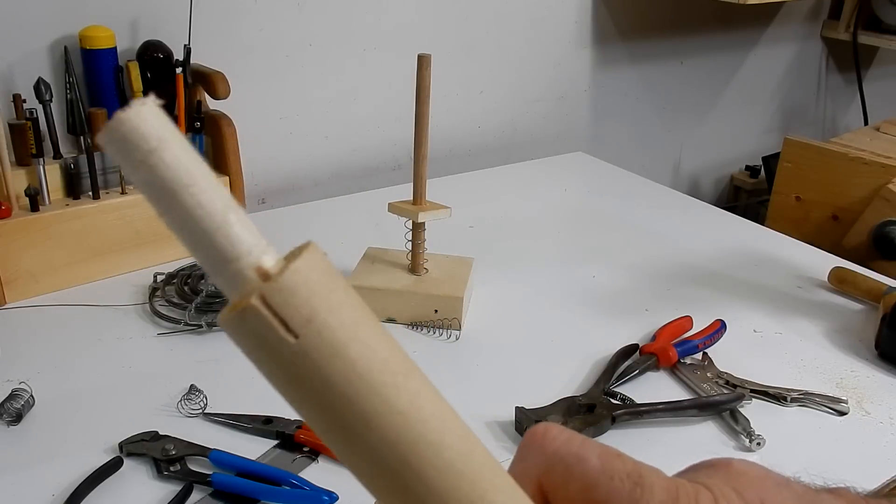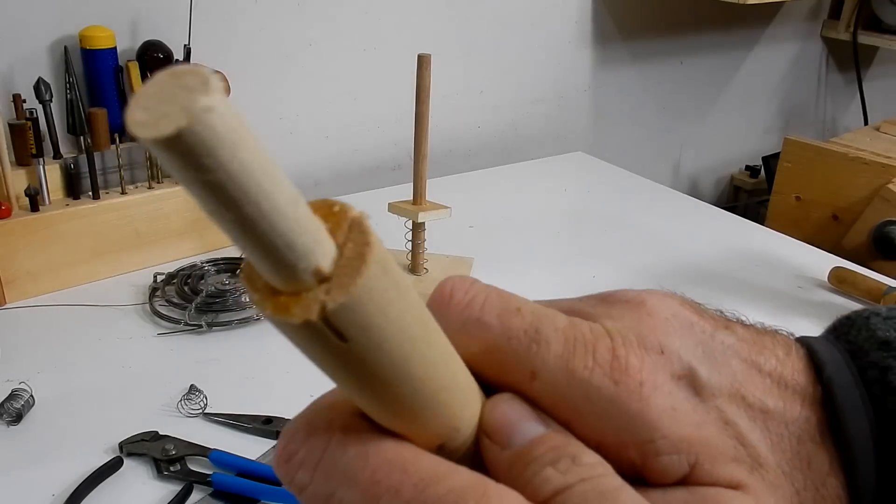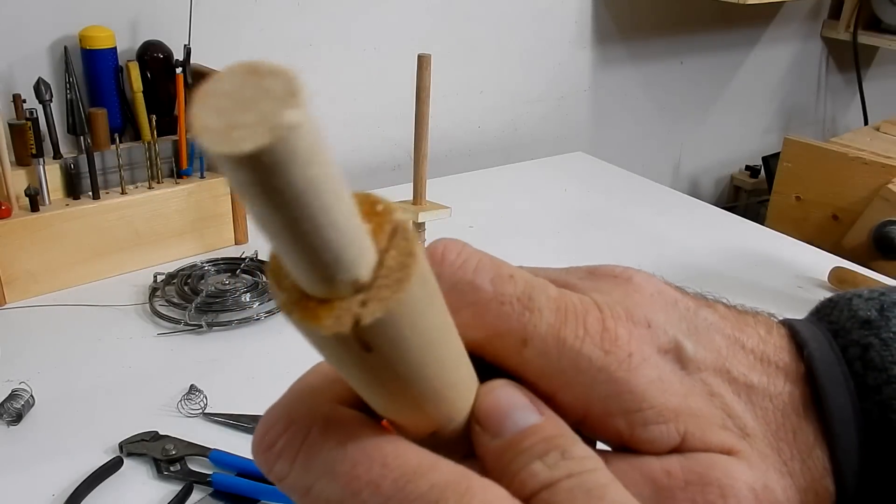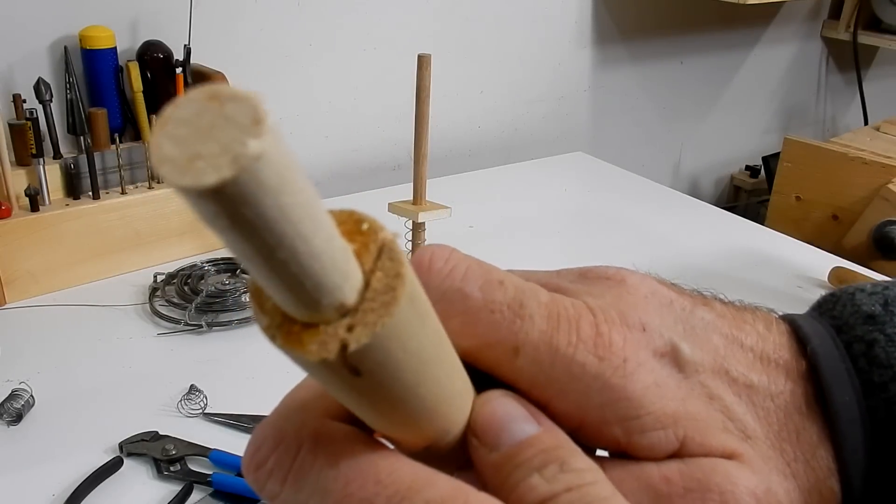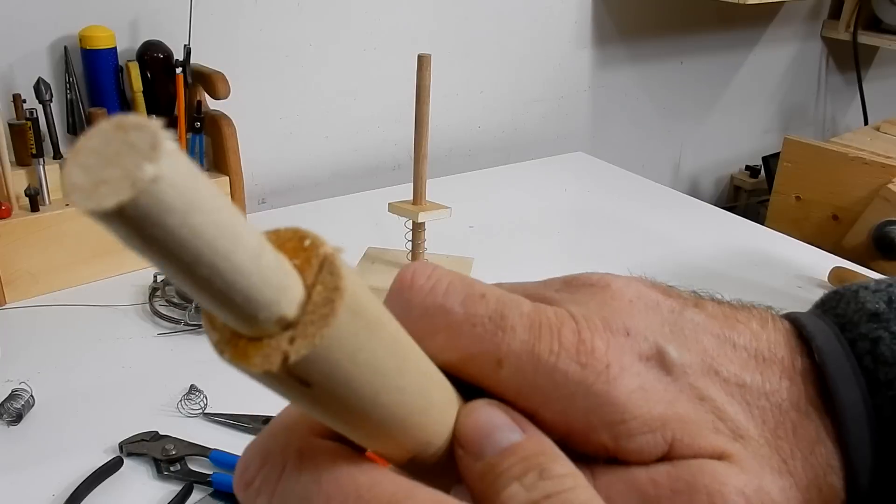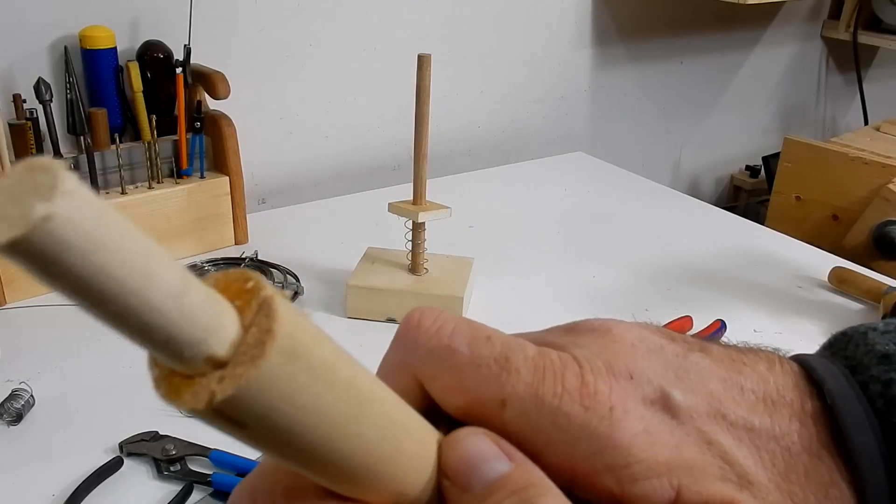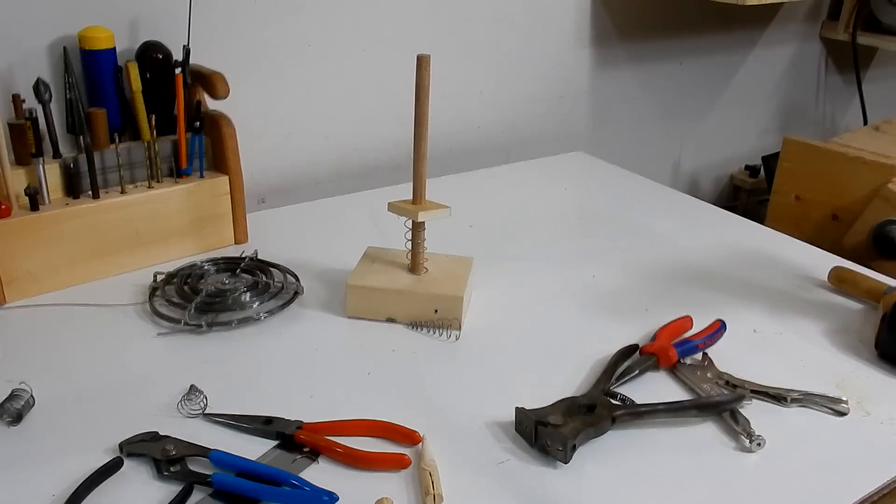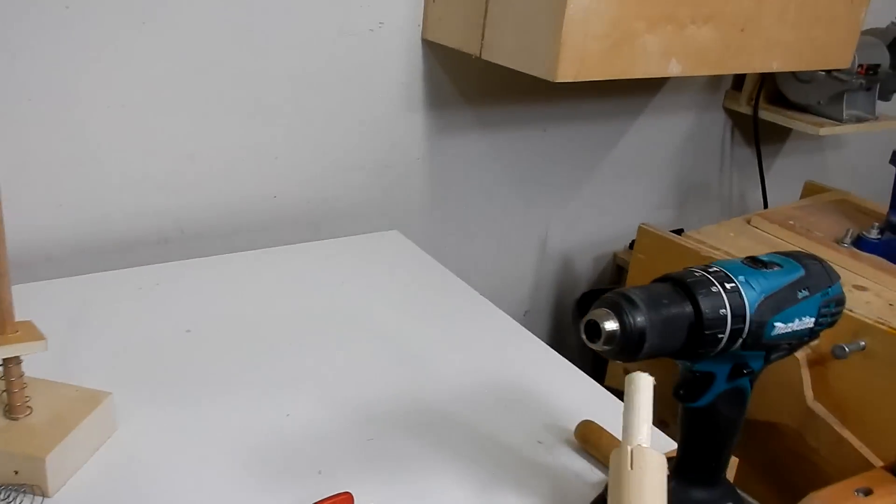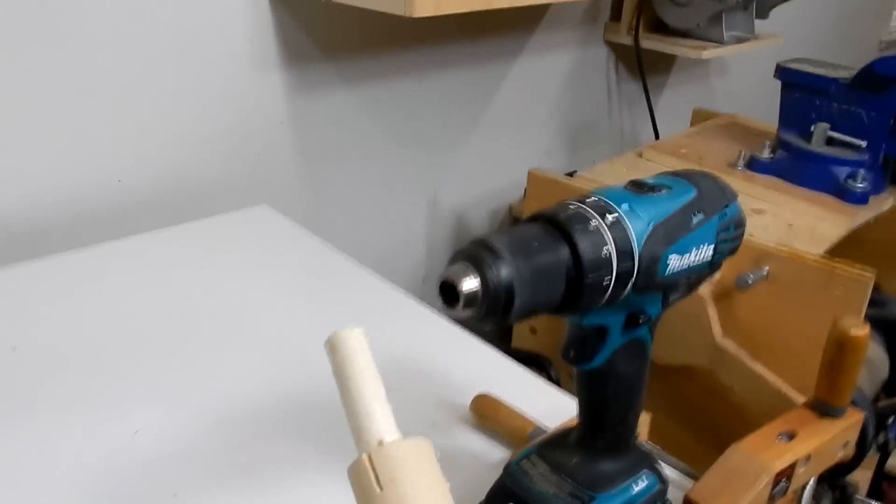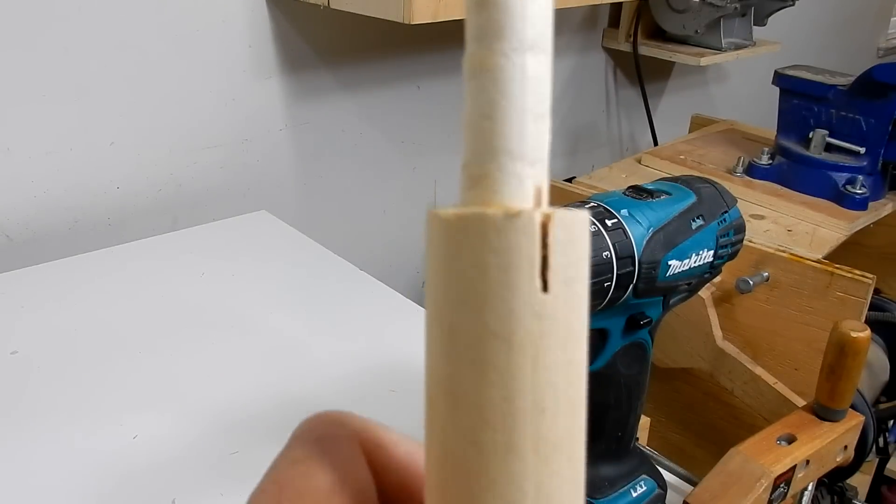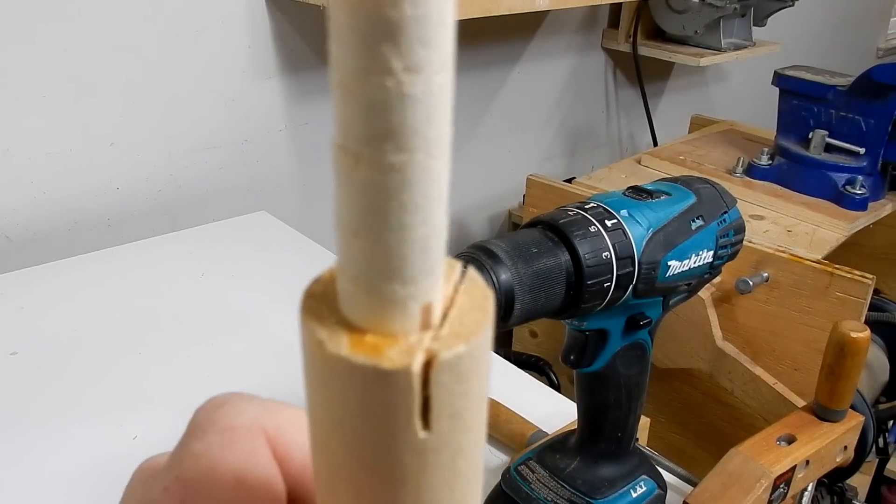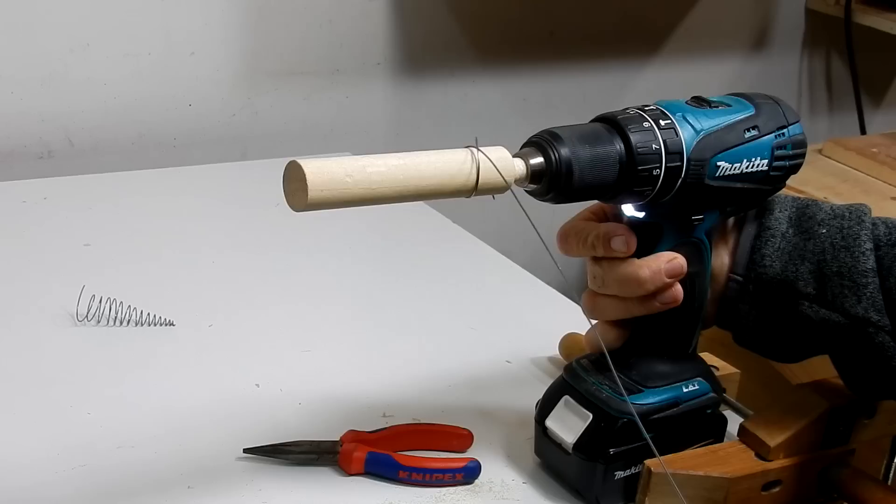To make a larger spring I just used two dowels. I drilled a hole into one and put a half inch dowel in, and that will fit into the drill. I also cut the slot for the wire.